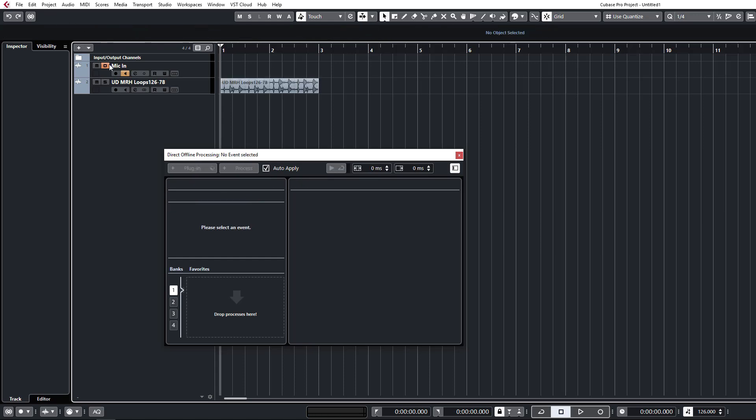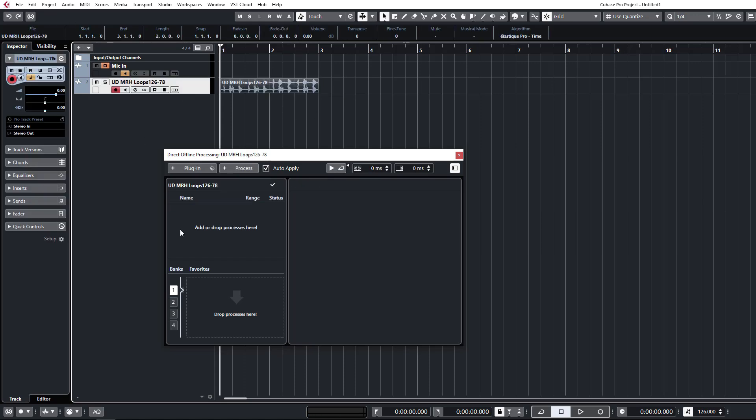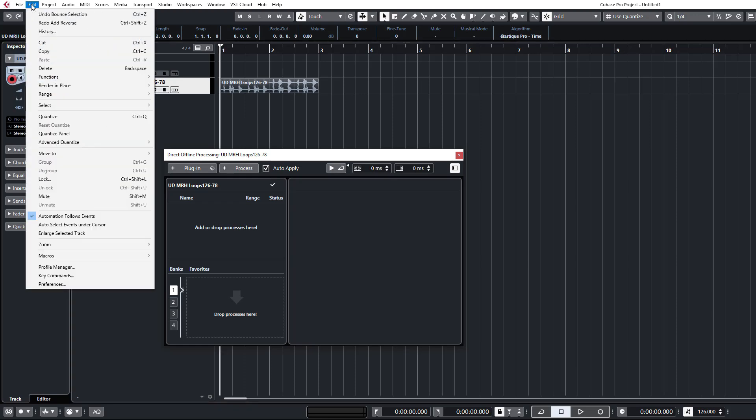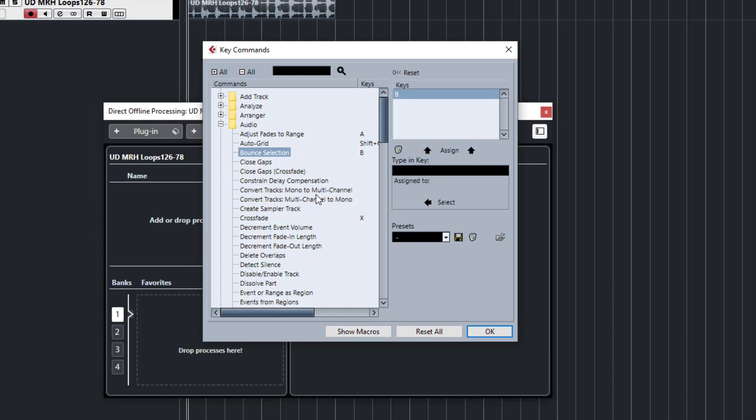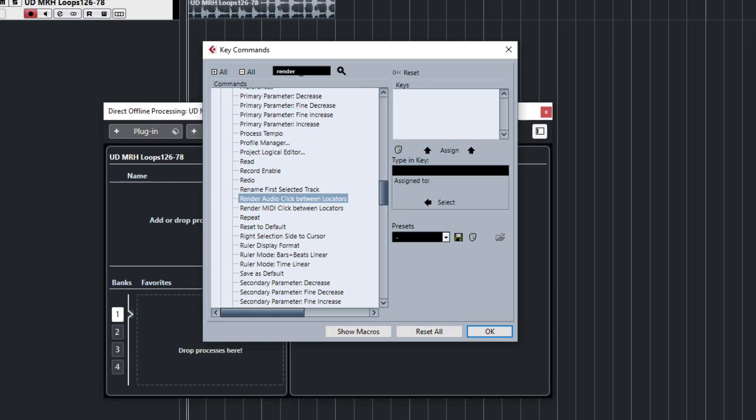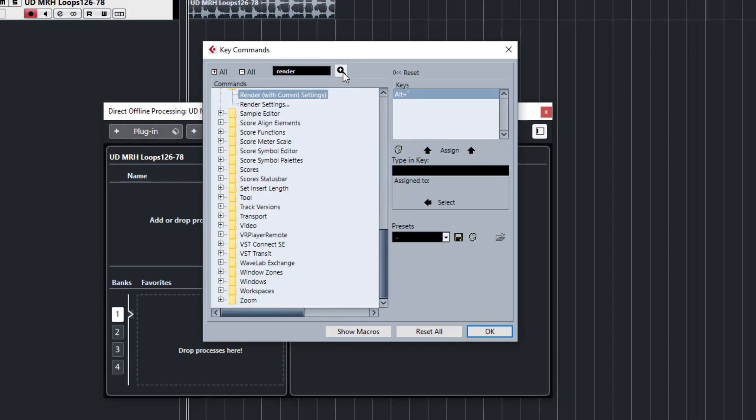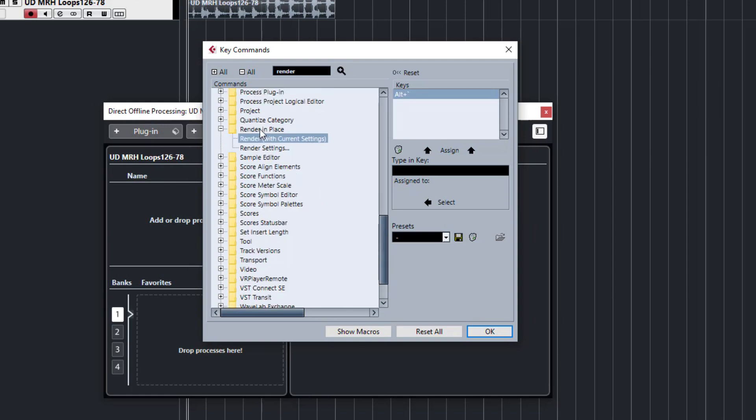Okay so moving on from bounce, another one that's essential for me is the render in place functionality in Cubase. Now this does actually render all your inserts if you select it that way. We're going to be looking for render. Let's just search again. Render with current settings in the render in place folder. So render and I have that one set to alt tilde. I've had to change mine around slightly now because I've moved to a windows machine as opposed to my old mac.